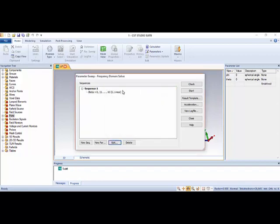If you want, go up to sixty with a step width of fifteen — that gives you five or six linear steps. The simulation will automatically start from zero to sixty and measure at each step width of fifteen, measuring the reflection coefficient for zero, fifteen, thirty, and so on.